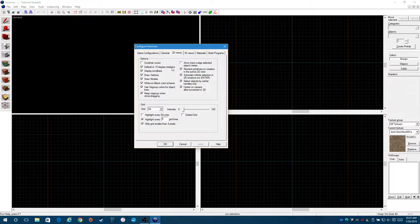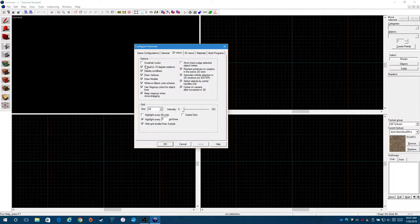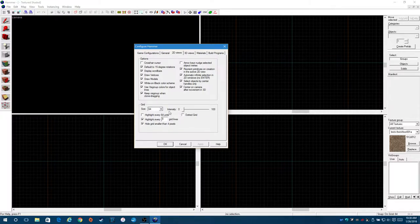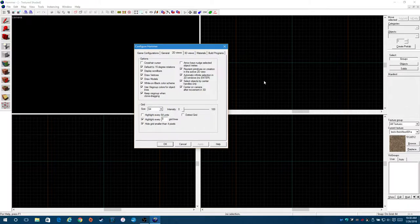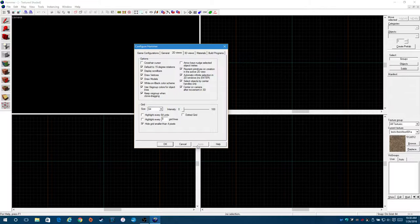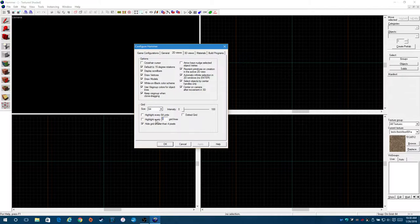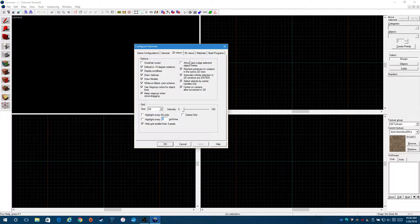And then right here, default to 15 degree rotations. This is very helpful. All of these things, I would check all of these just because. And then the intensity, this is the intensity of the grid lines. If you have it up too high, you're not going to be able to see what you're drawing on here. So I like to bring this down really low. Highlight every 64 units. Again, it just makes your grid really messy. Highlight every eight grid lines. Again, makes everything really messy. Hide grid smaller than four pixels. I don't know that that's needed. You really shouldn't be making anything smaller than eight grid lines. This is all pretty good.